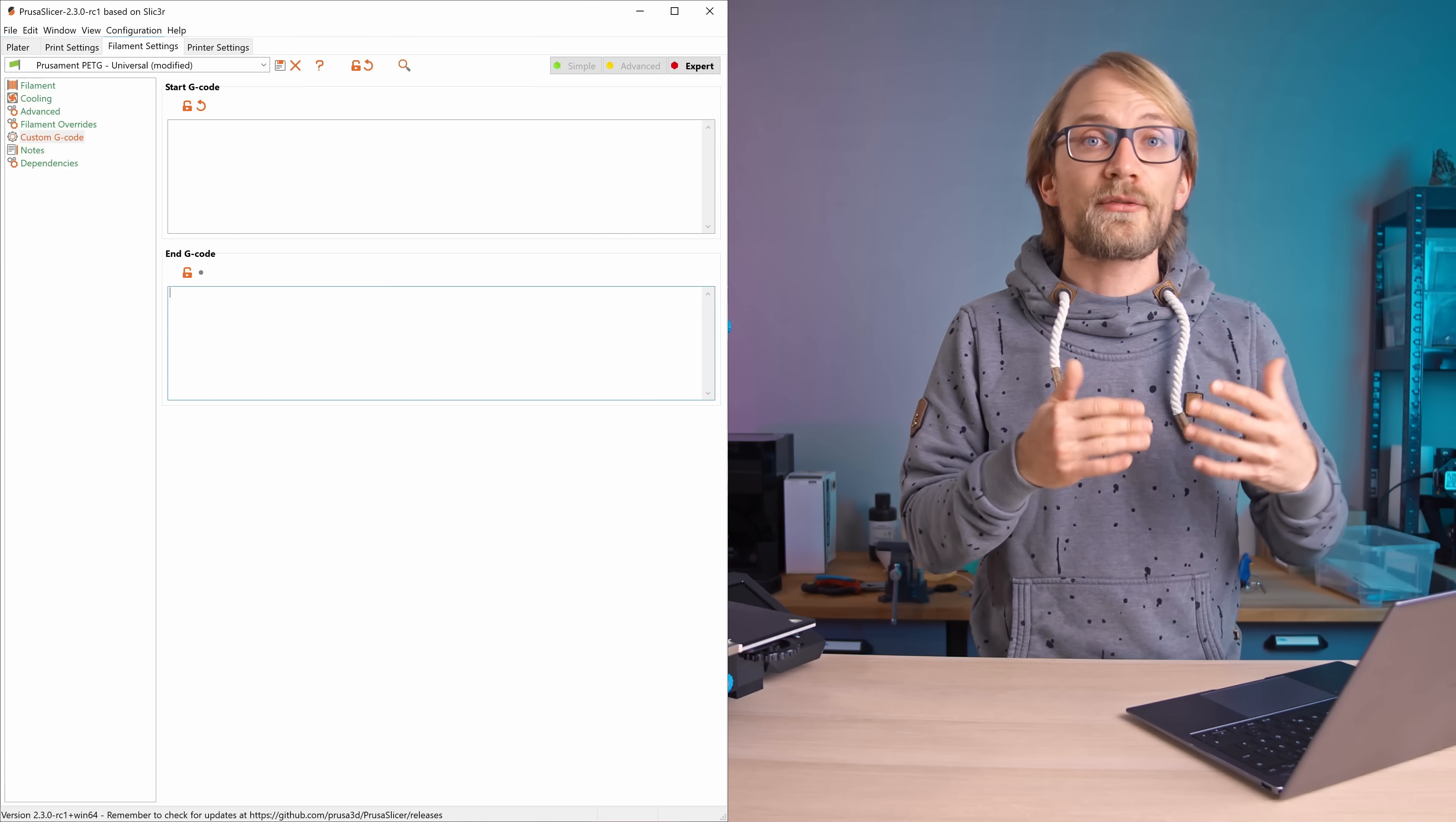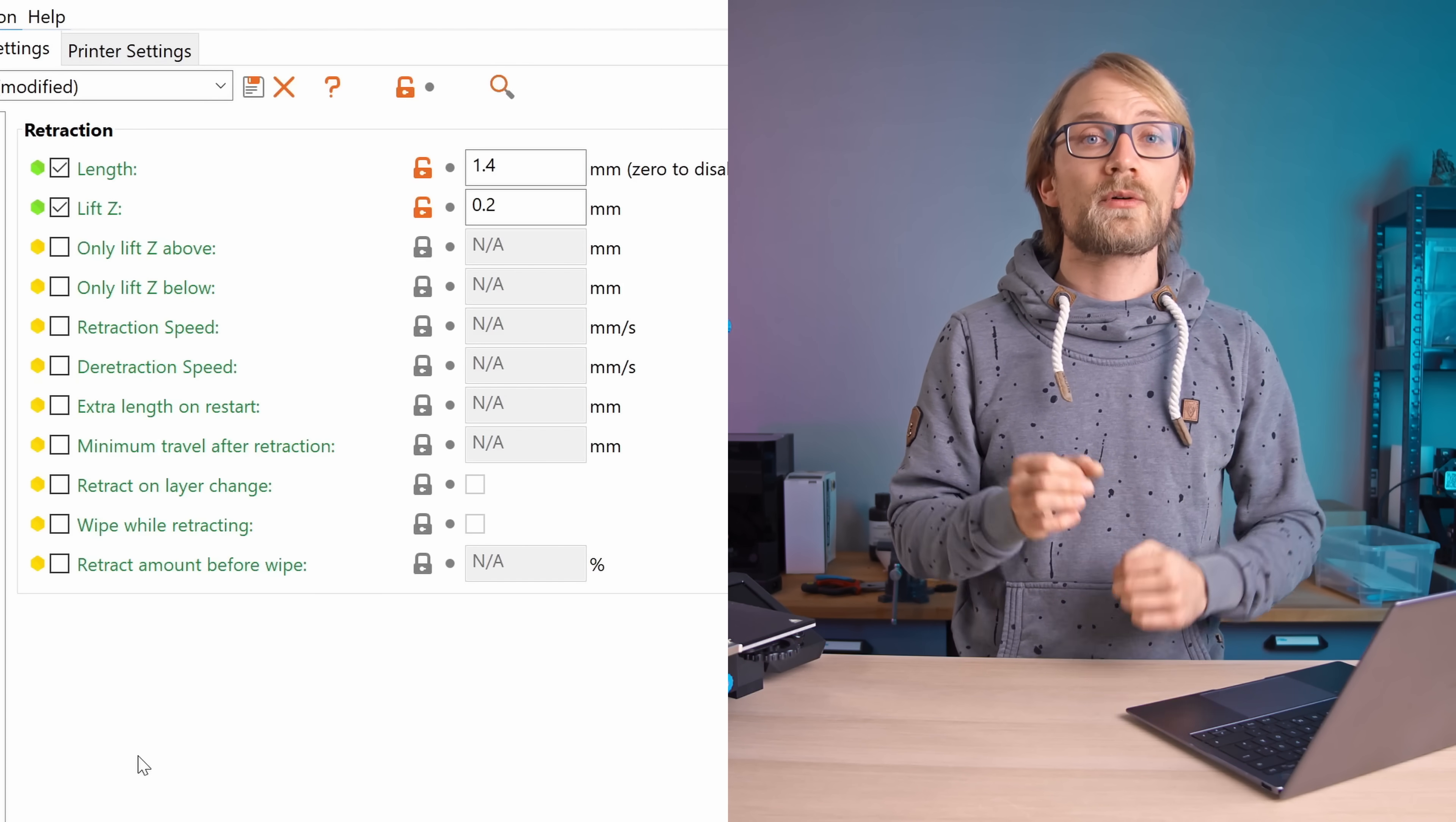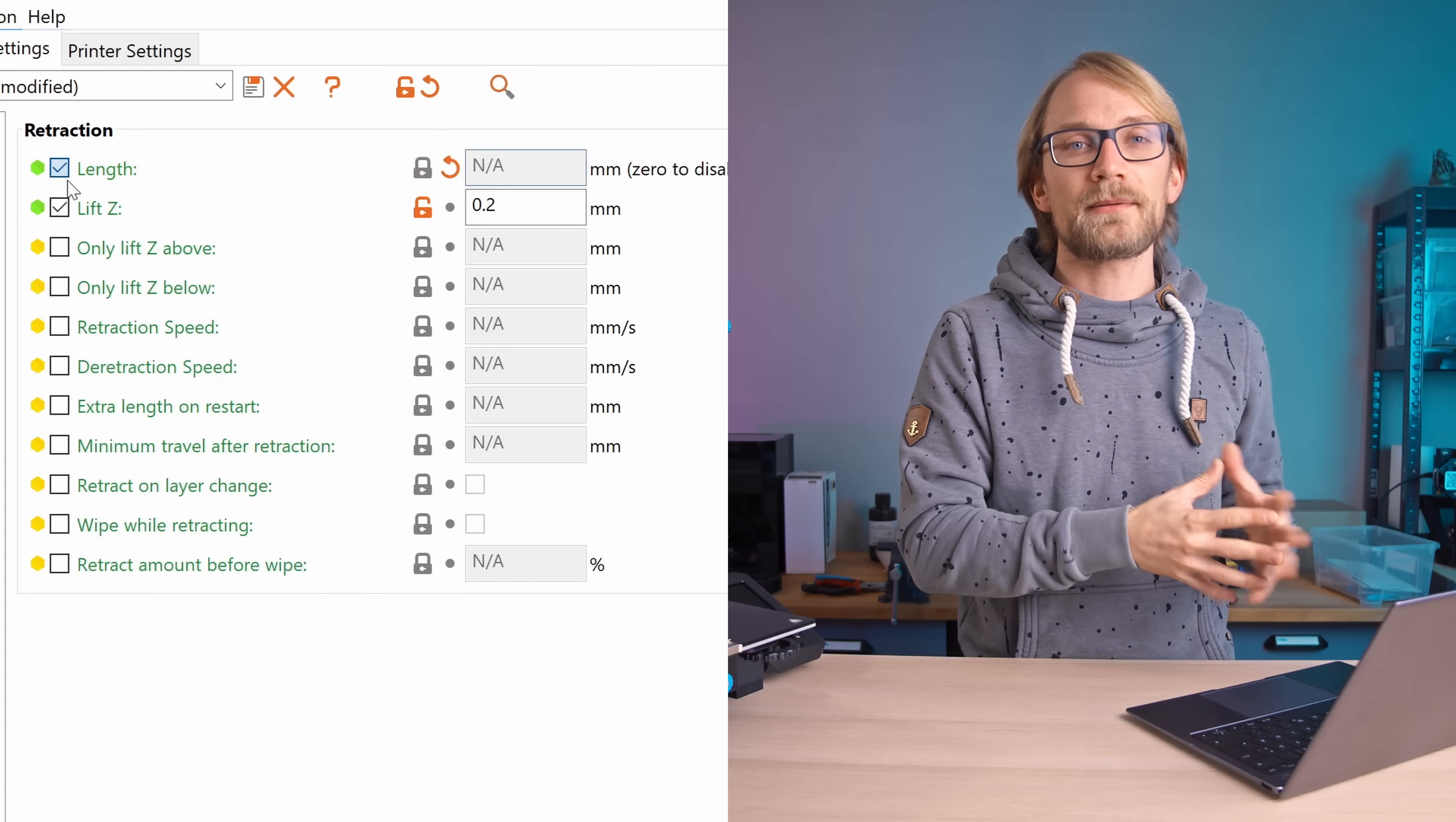And also for the filament override settings, these temporarily change some of the options in print settings when you have this one specific filament profile selected. It's a feature that can be very useful, but the settings in there right now are set up for a direct-drive printer, so if you're using a Bowden printer or a printer where you think these overrides won't work, you should probably disable these.